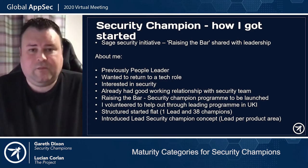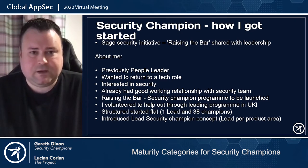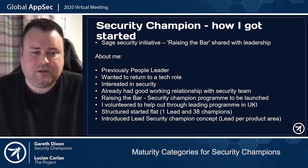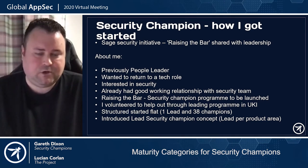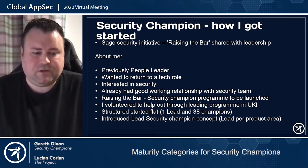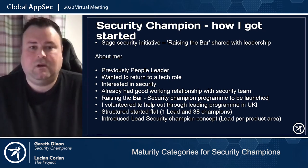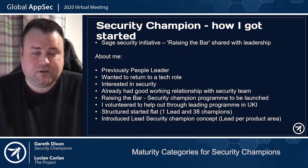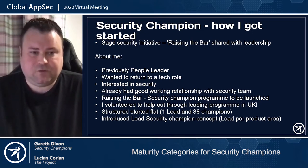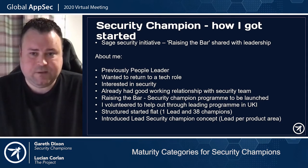I'm going to go through how I got started as a security champion, and this started about four years ago. The internal security team created an initiative called Raising the Bar, which was about introducing a security champion program within Sage and the engineering teams. Initially, the project was shared with leadership within the organization to ensure buy-in and commitment, so we'd be able to roll that out into the engineering teams.